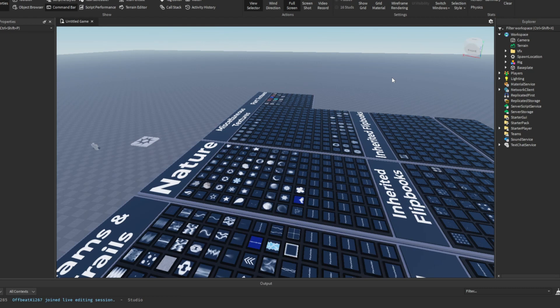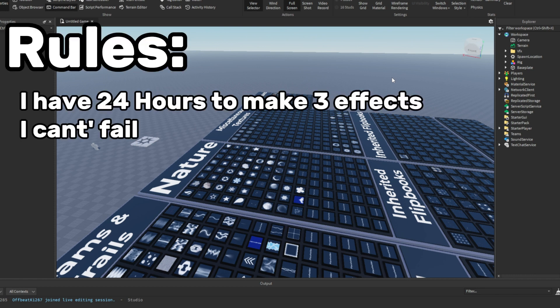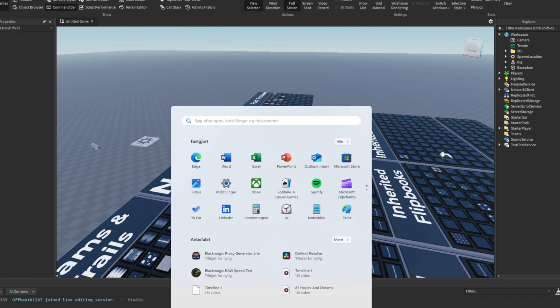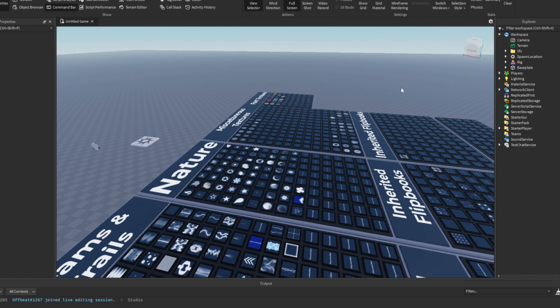Ever wondered if you could learn VFX in Roblox in just 24 hours? Well, I'm about to find out. The rules are up on screen right now. The time is 9:57 and the challenge starts in 3, 2, 1, GO!